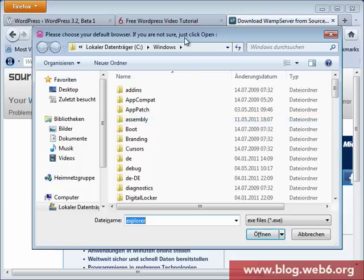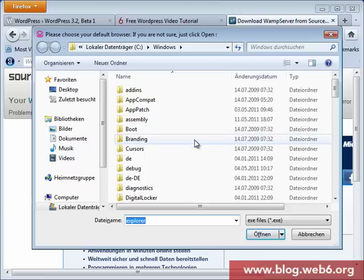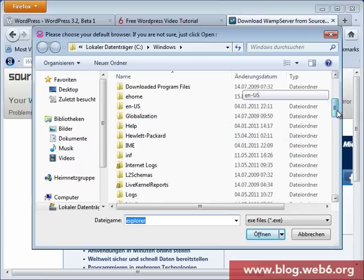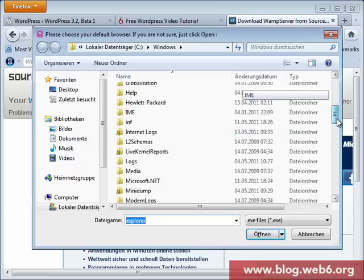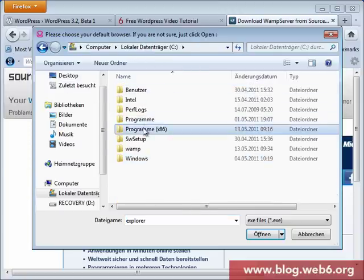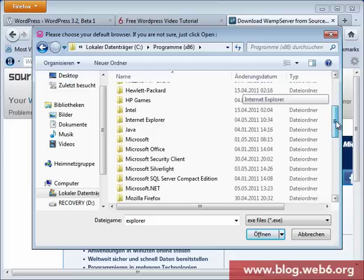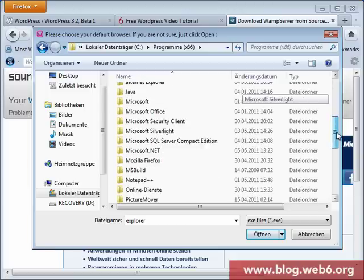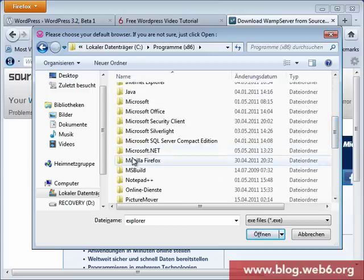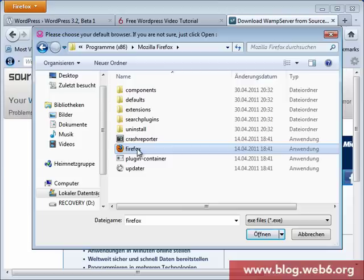Once it's extracted the files, you will probably see this: please choose your default browser. If I'm using Firefox, I'm going to look for Firefox which is on Mozilla Firefox. Then you're going to look for the application, the exe file, and then you're going to open it.